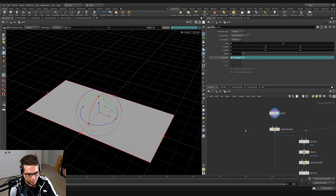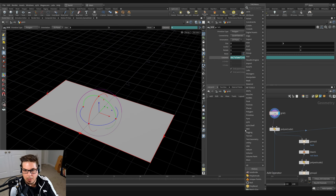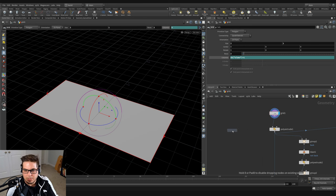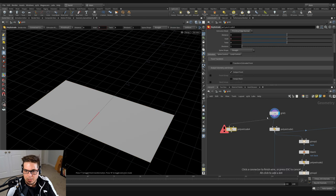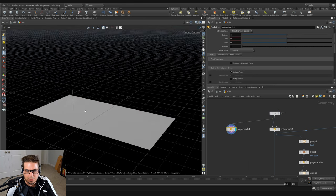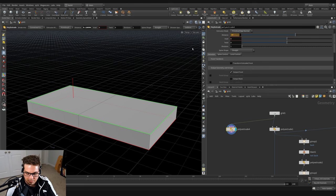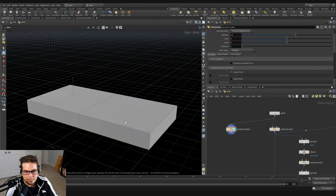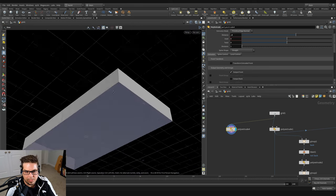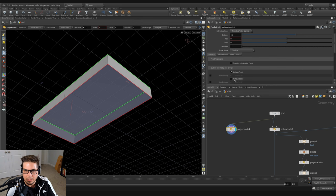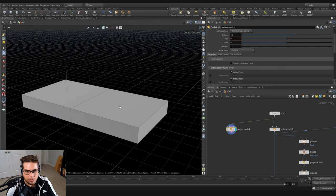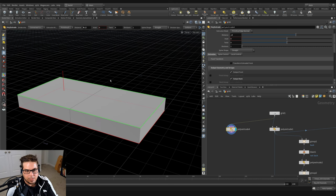I'm going to throw down a poly extrude here and we're going to extrude our cushions out from this. I'll bring it up to a value of 0.2, and let's output the back — so I'm just going to tick output back here.